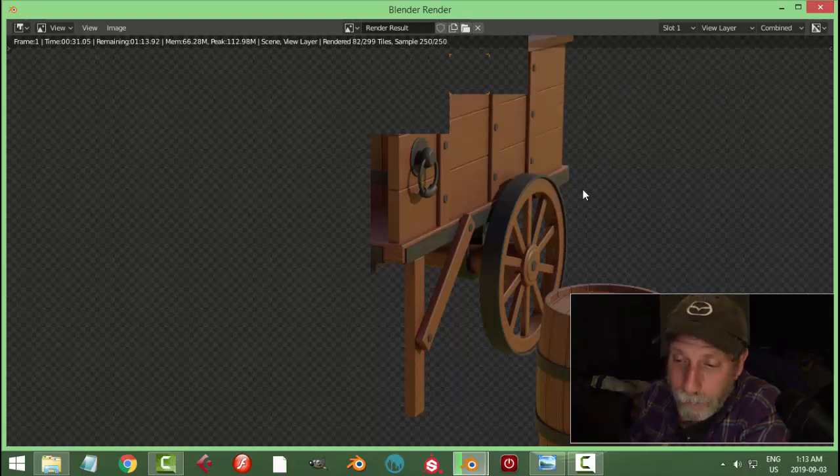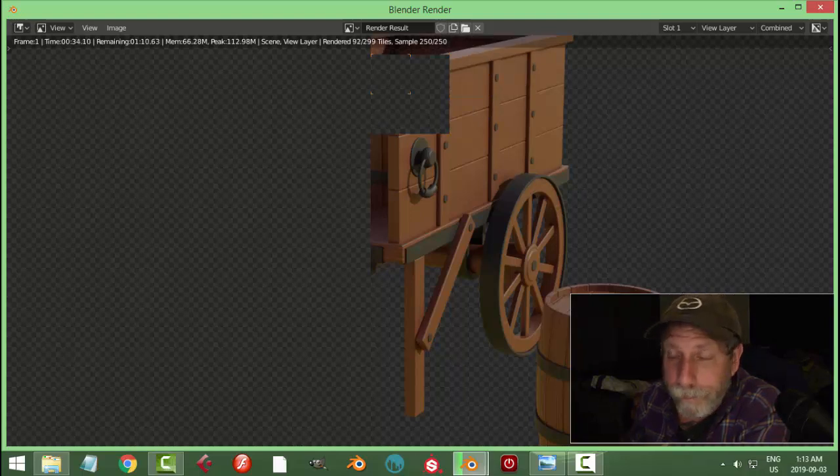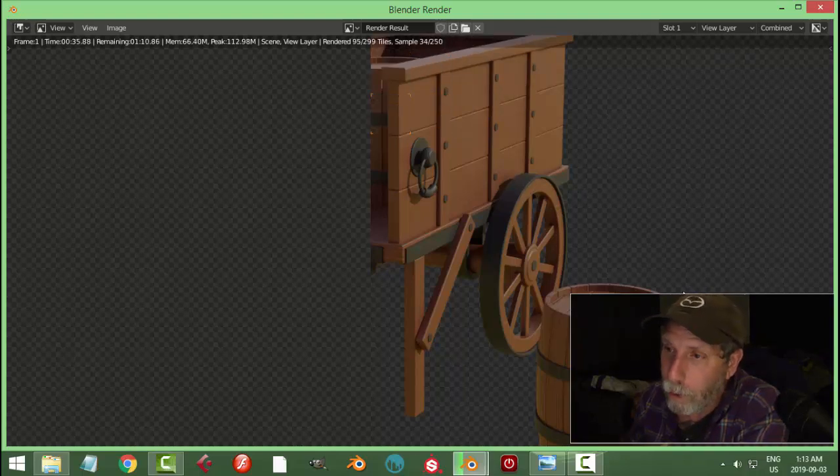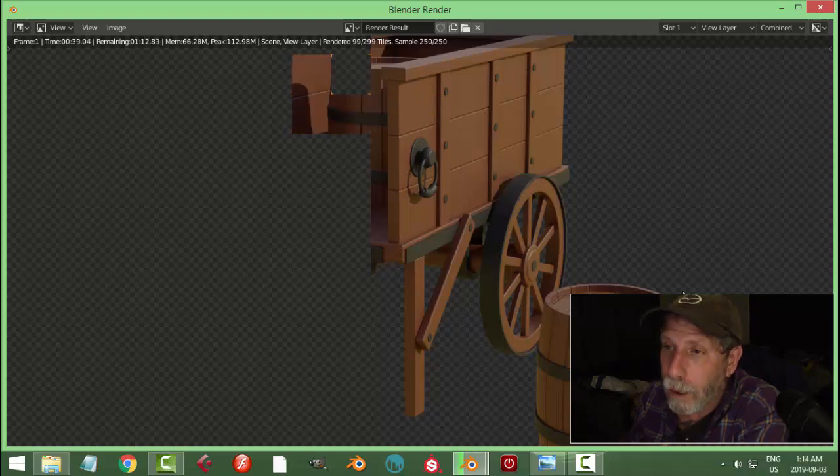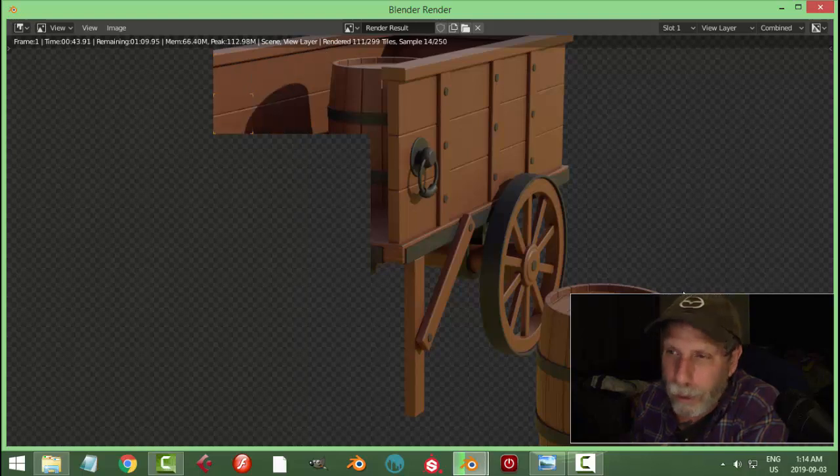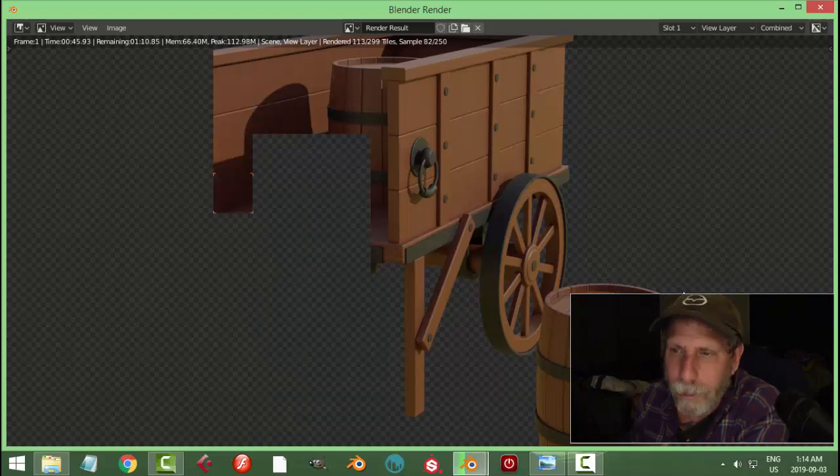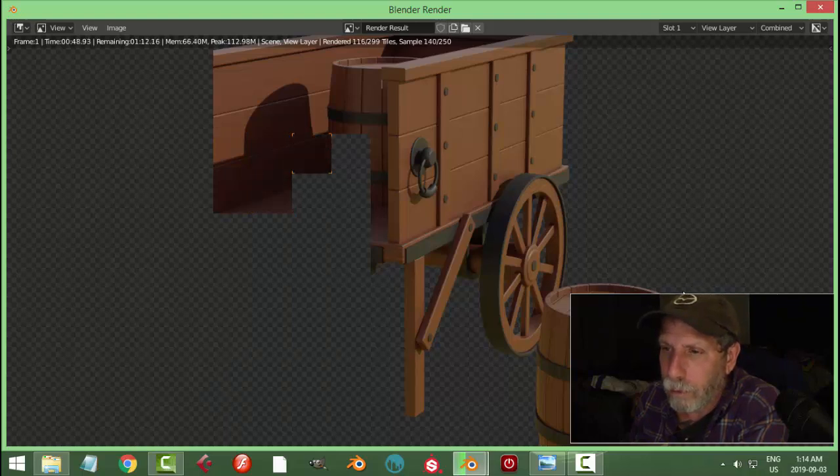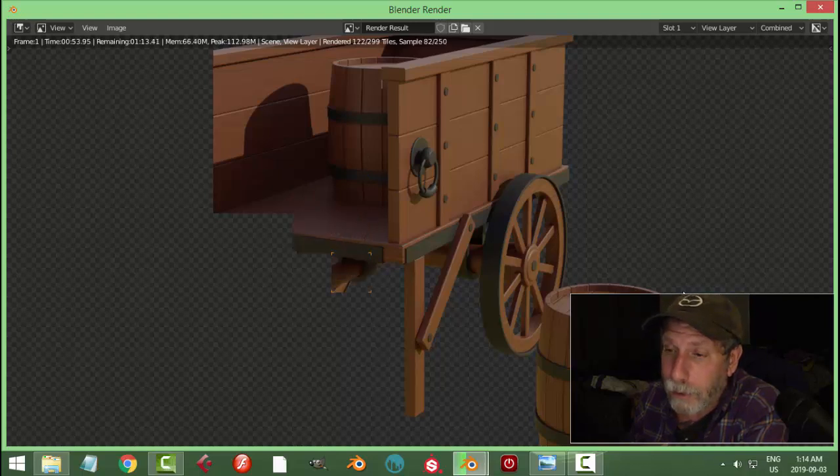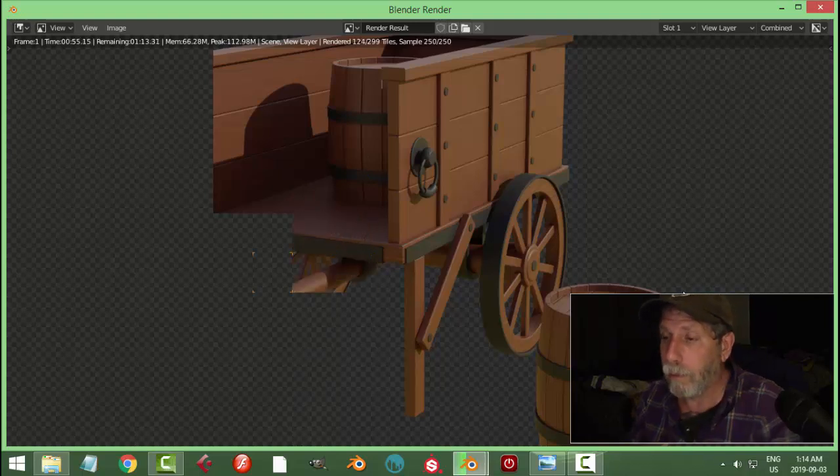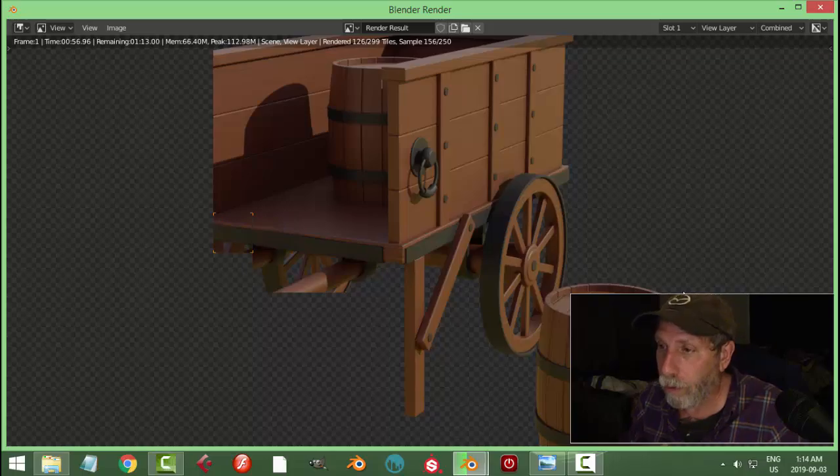In time, I'm going to start using Substance Painter and we'll do some other methods as well. But I just wanted to show this because it's quick and simple. And you can concentrate on the modeling and not stress about UV unwrapping too much and finding textures that will work for you. You can just do your own thing.